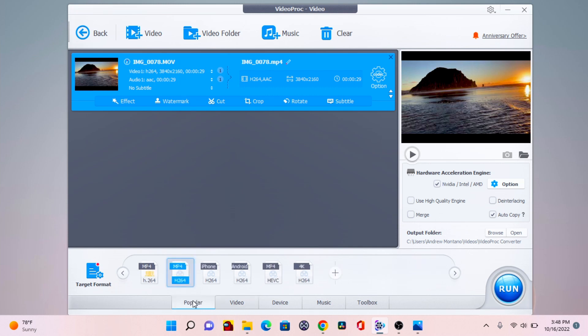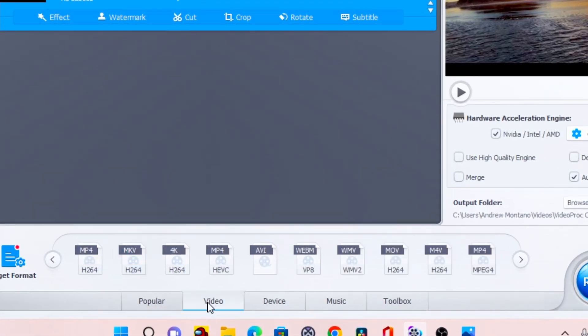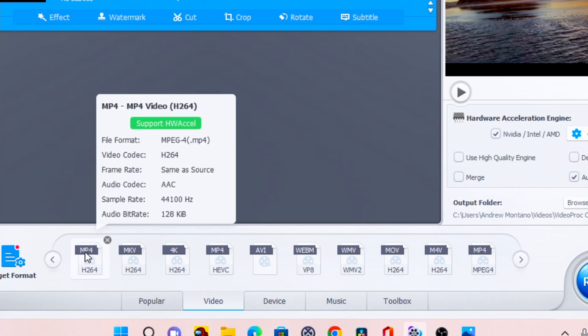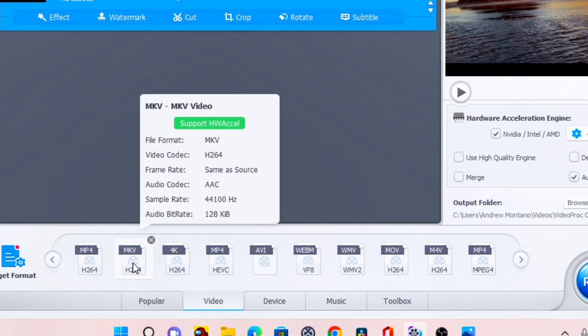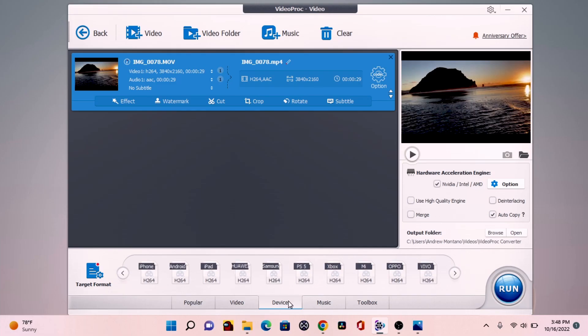So as you can see, the video conversions are endless types. You can convert the file into MP4, MKV, 4K, AVI and even audio files. The list is endless.